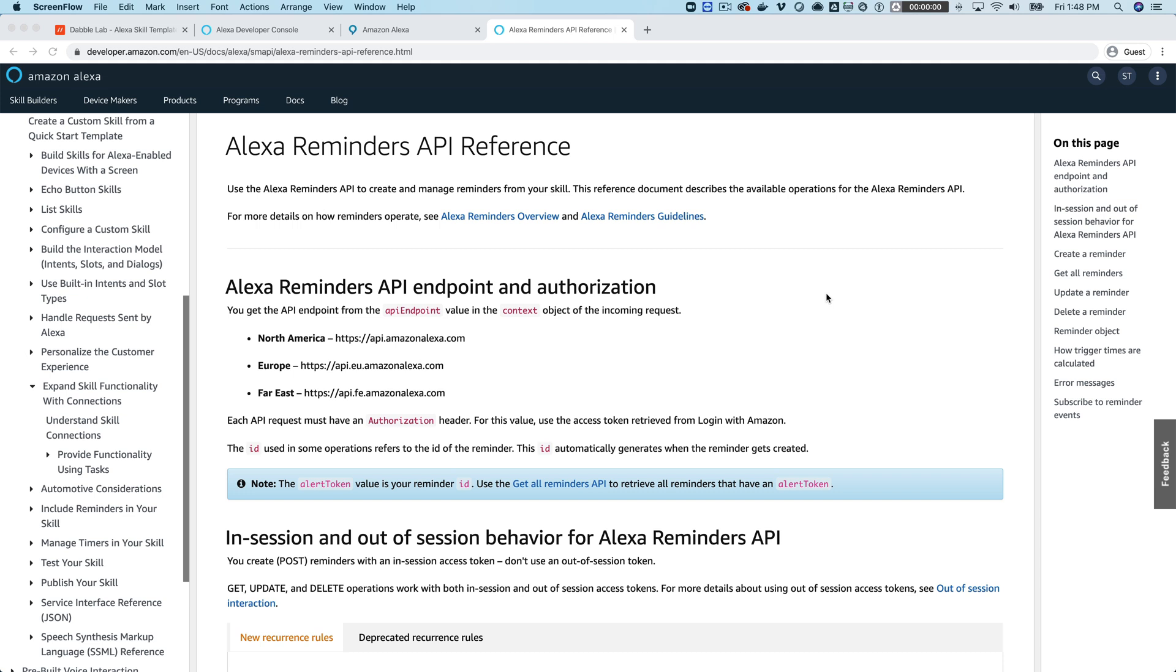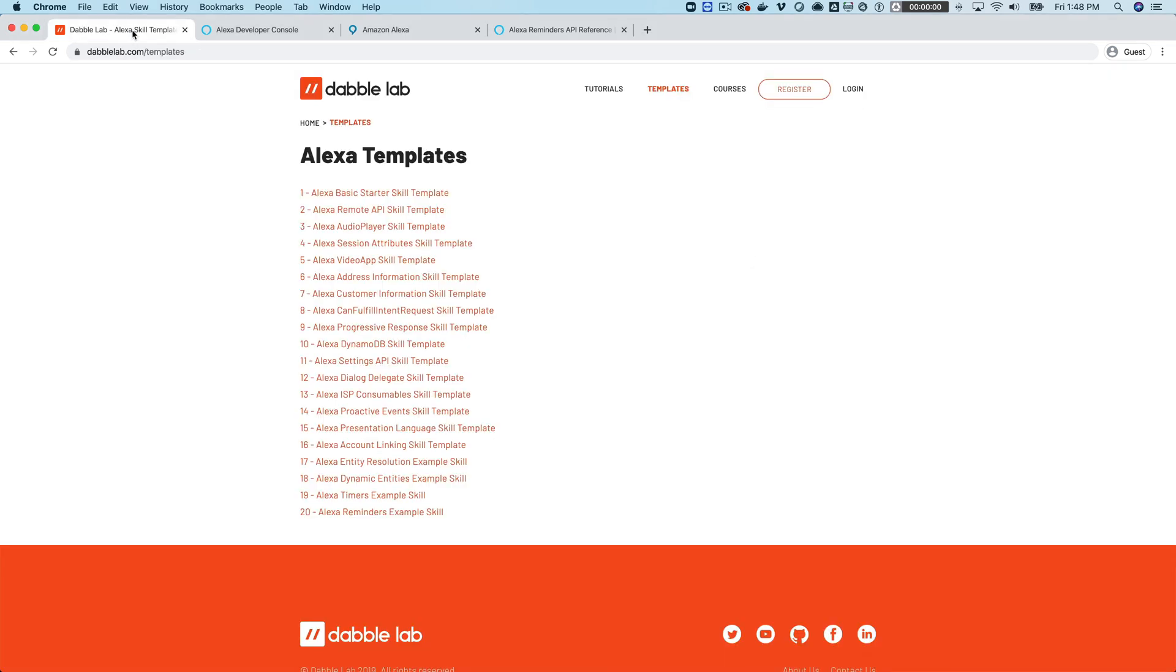In the last tutorial that I did we looked at timers and they're really similar but different in that the reminders you can set to recur and to go off at a certain point in time in the future or based on a relative date.